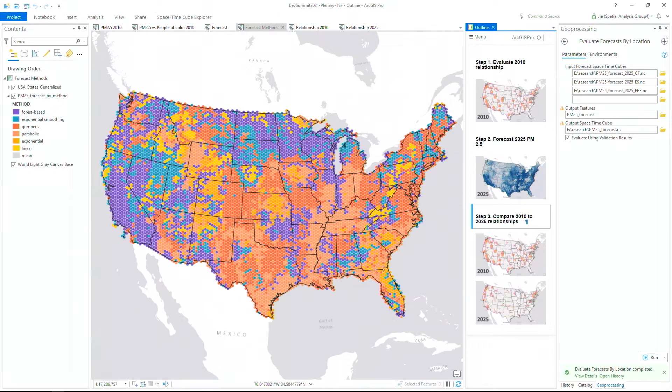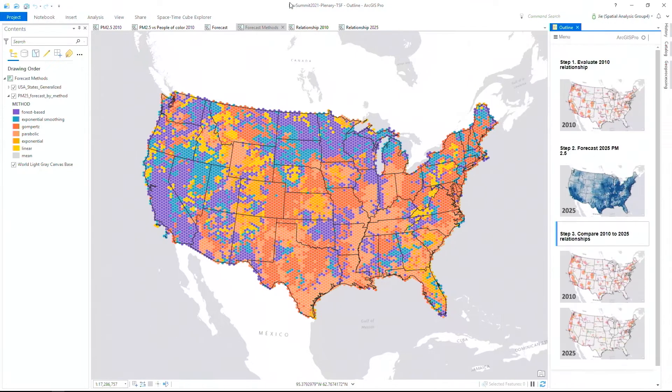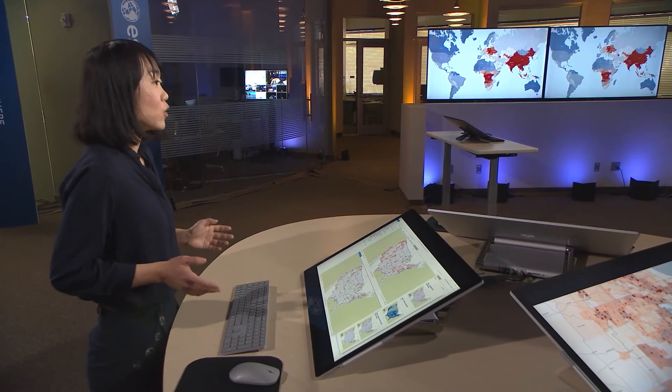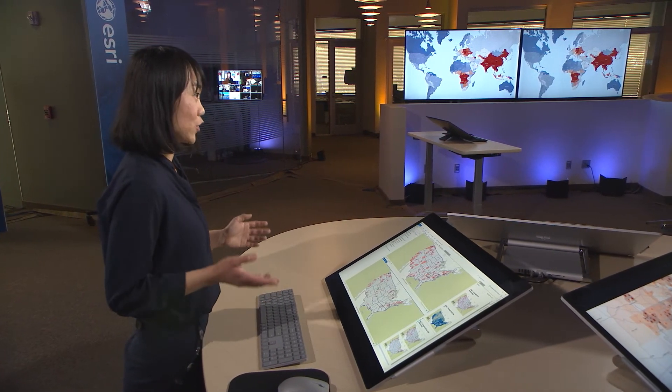Finally, we can see how the relationship between air pollution and population of people of color will change based on the forecast. By putting the local bivariate relationship map of 2010 on top and 2025 at the bottom, we see less pink and orange in 2025, suggesting that we are moving in the right direction. But there will still be inequities, and this map tells us where they're expected to be, so we can prioritize where to take action. We can use spatial analysis to continue exploring this complex issue, using ArcGIS Pro and the new spatial approaches built into the time series forecasting tools to solve complex problems across both space and time.